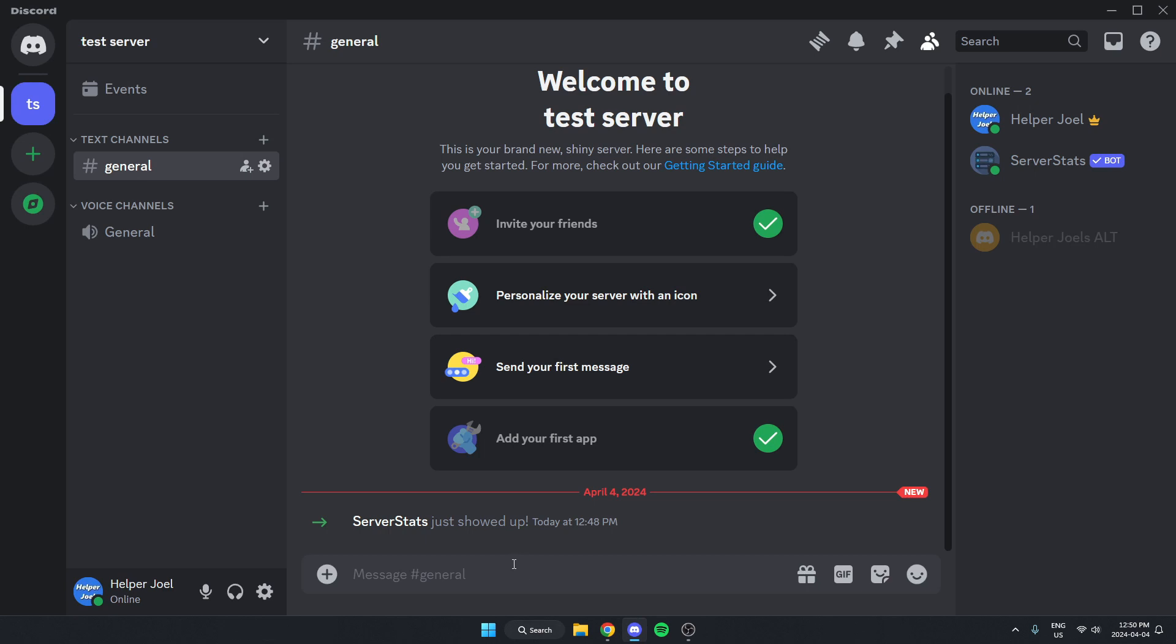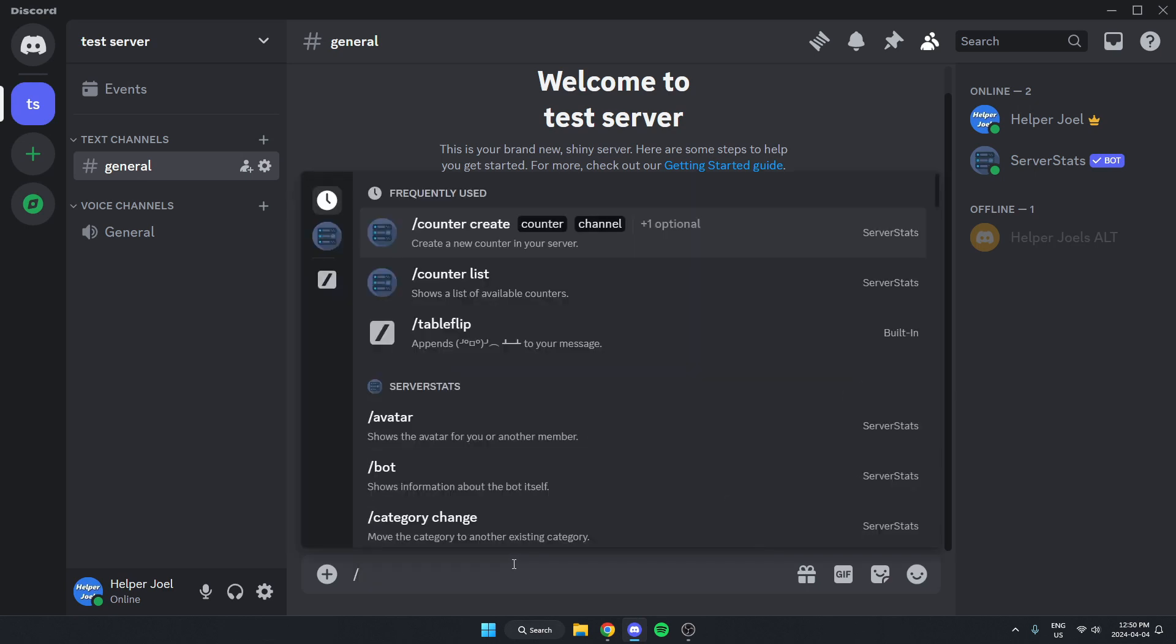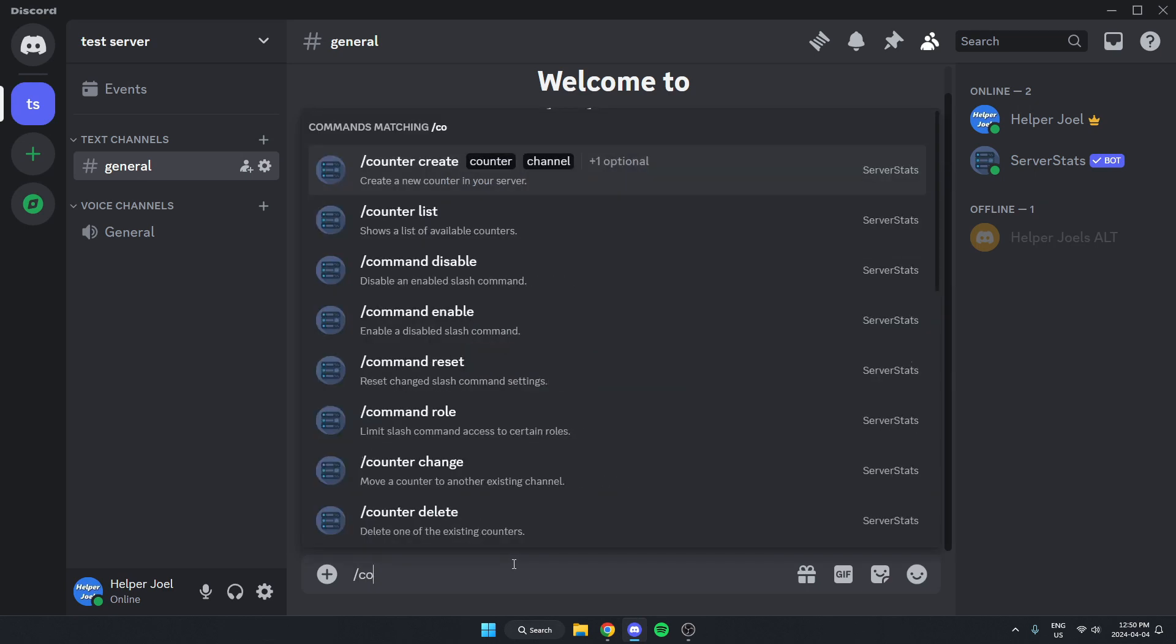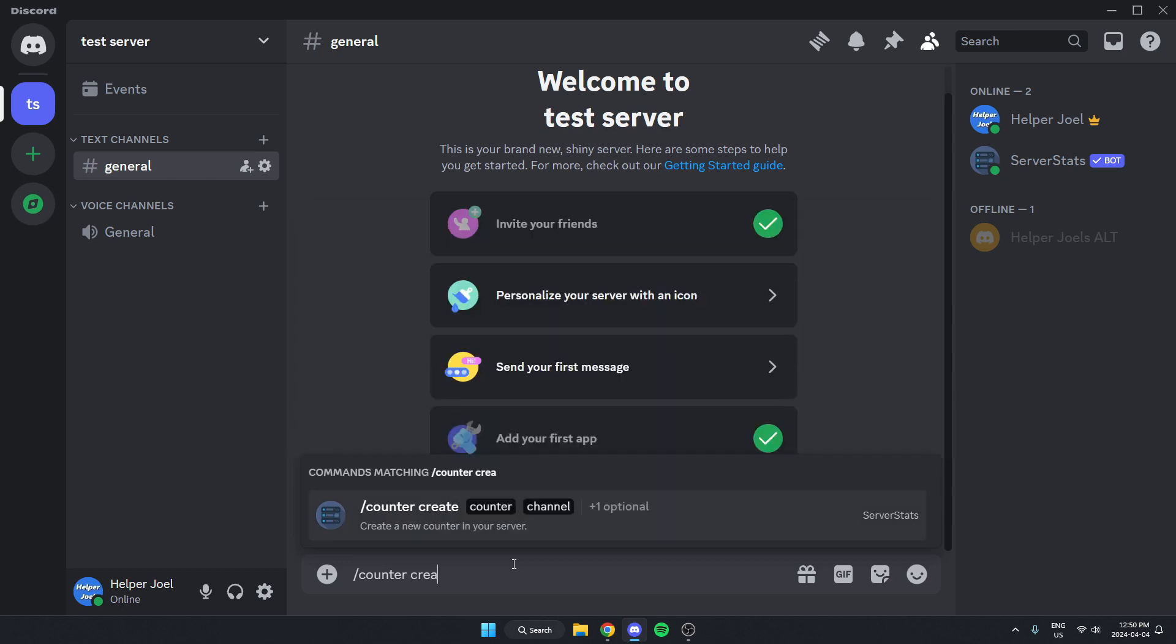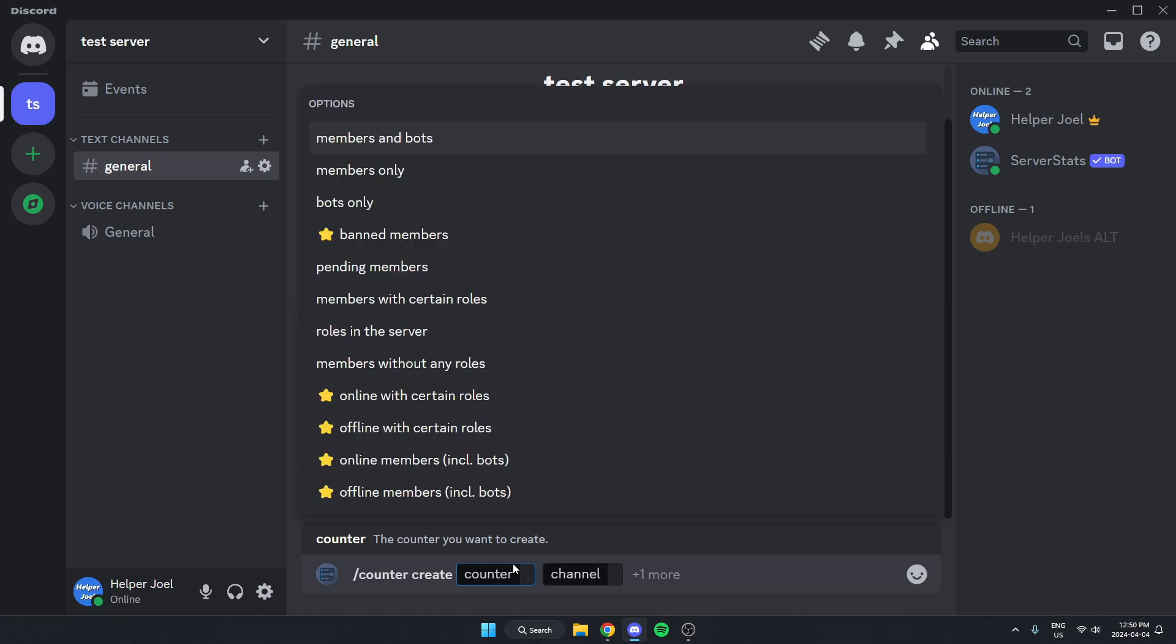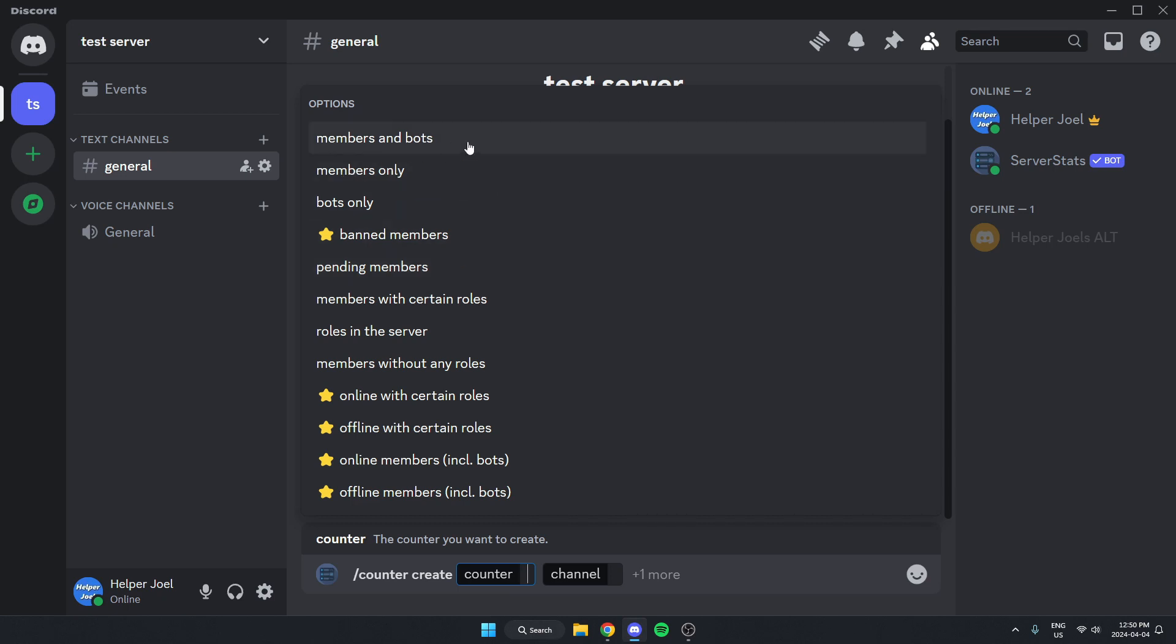From here, we're going to go to a text channel and type slash counter space create. Just like this and then hit space again. It's going to bring us into this first box and show some options. We're going to select which one we want, either members only or members and bots, depending on which one you want it to count for the counter. I'm going to do members only.